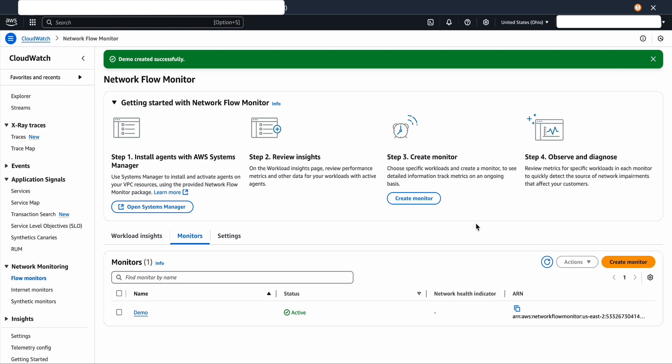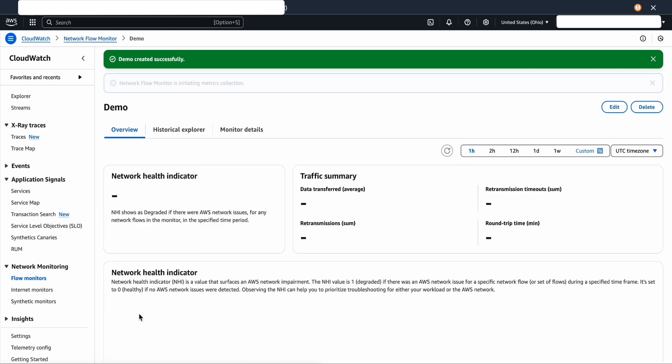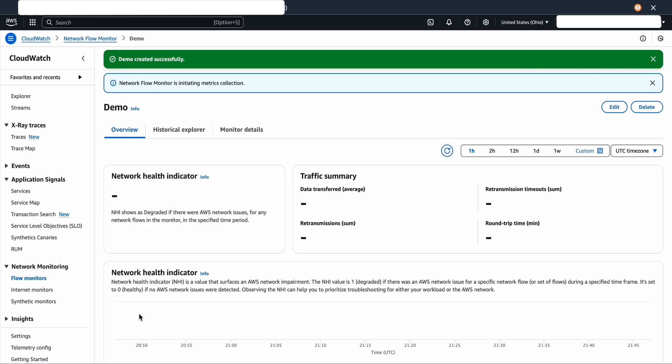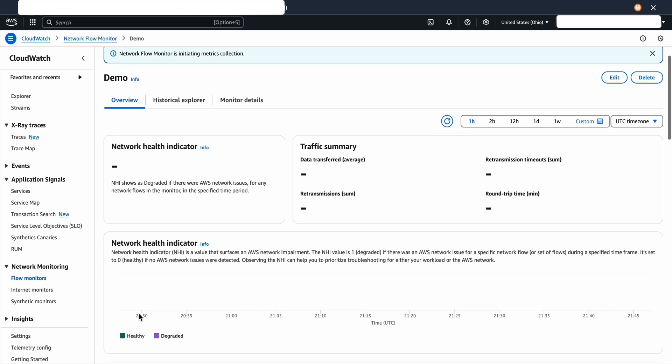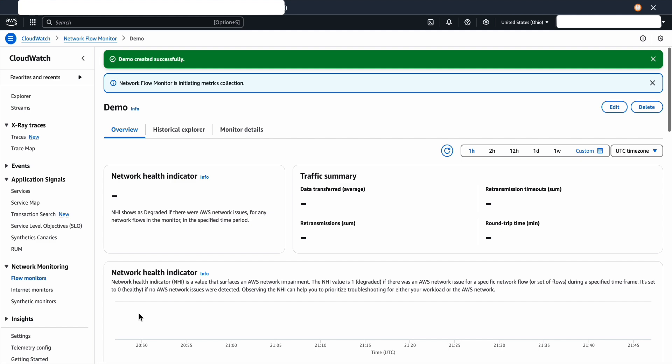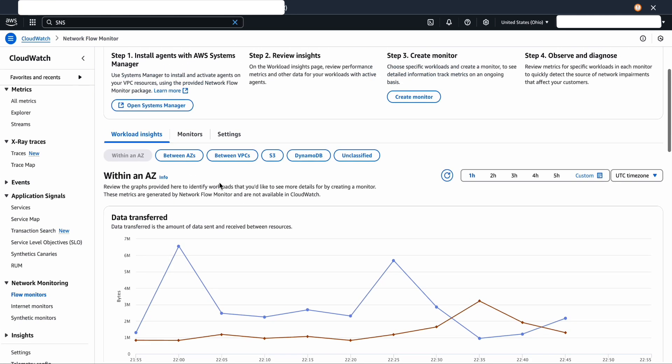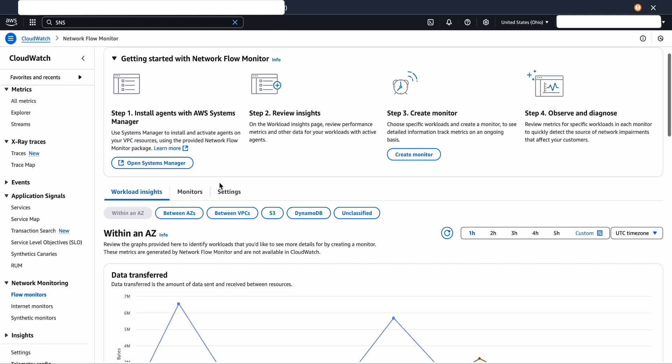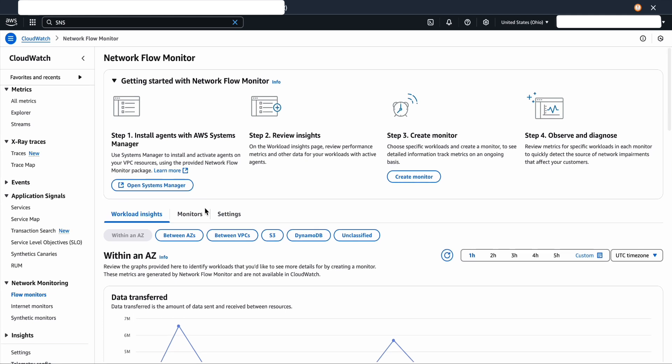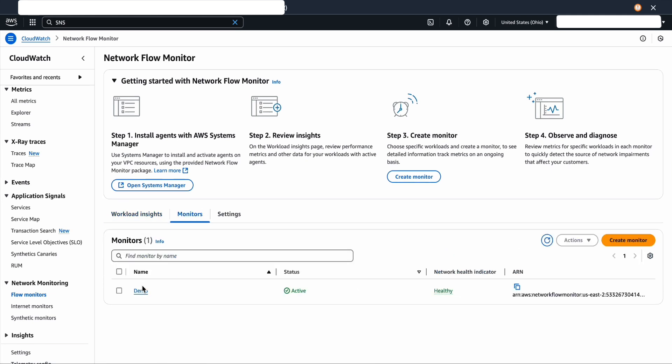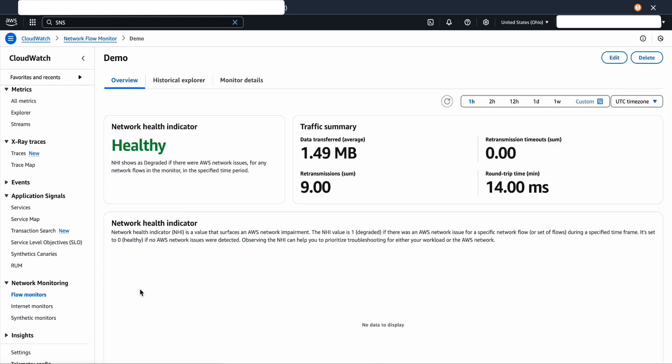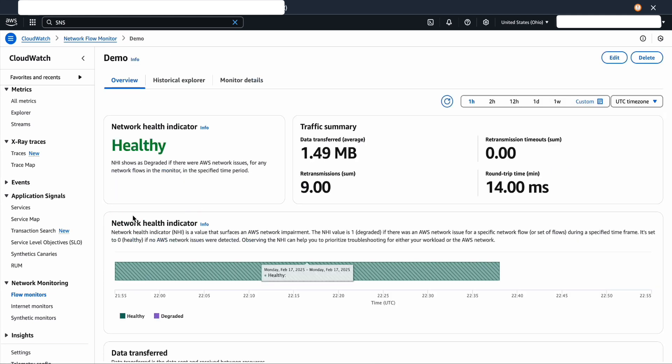Now let's go back to the monitor to review the metrics. As I've just created a monitor, it could take up to 15 minutes. So I'm going to come back and then refresh the page. Let's go back to monitors and then click on demo to review the metrics and the overview of the workload.